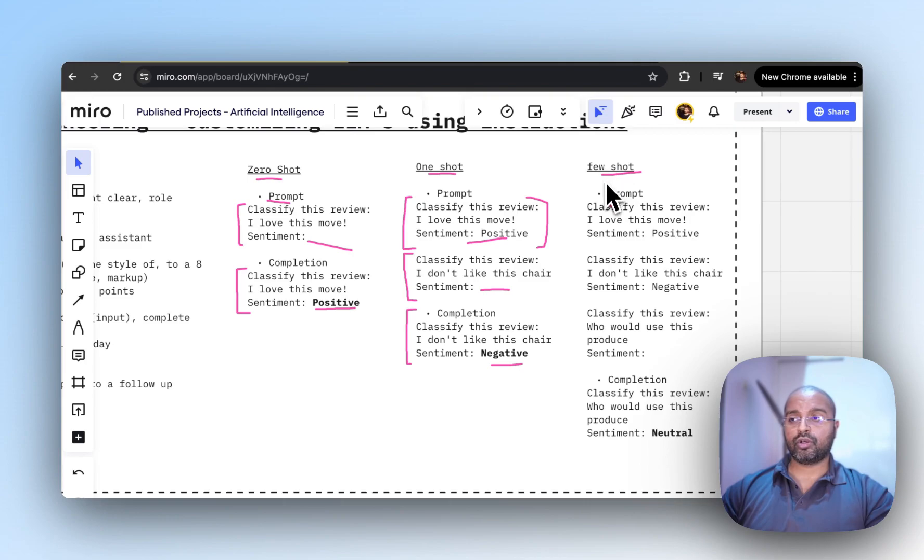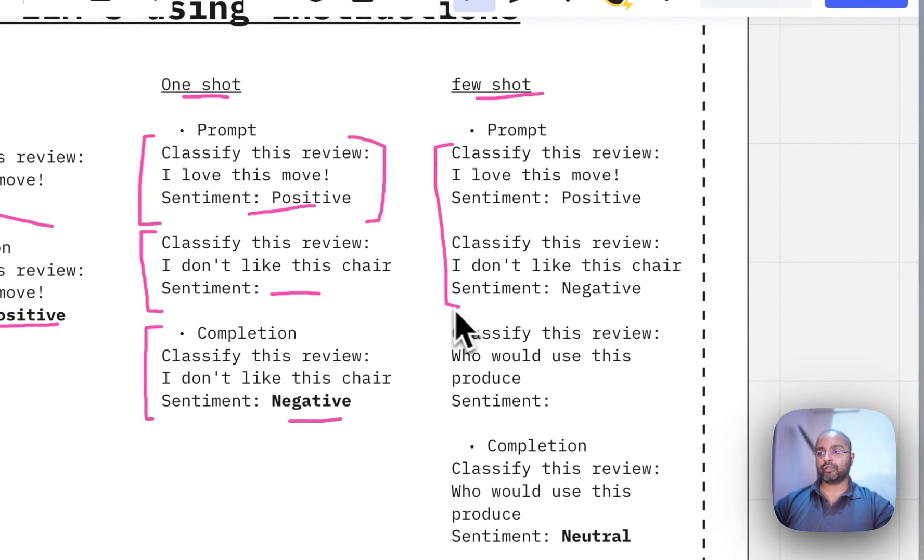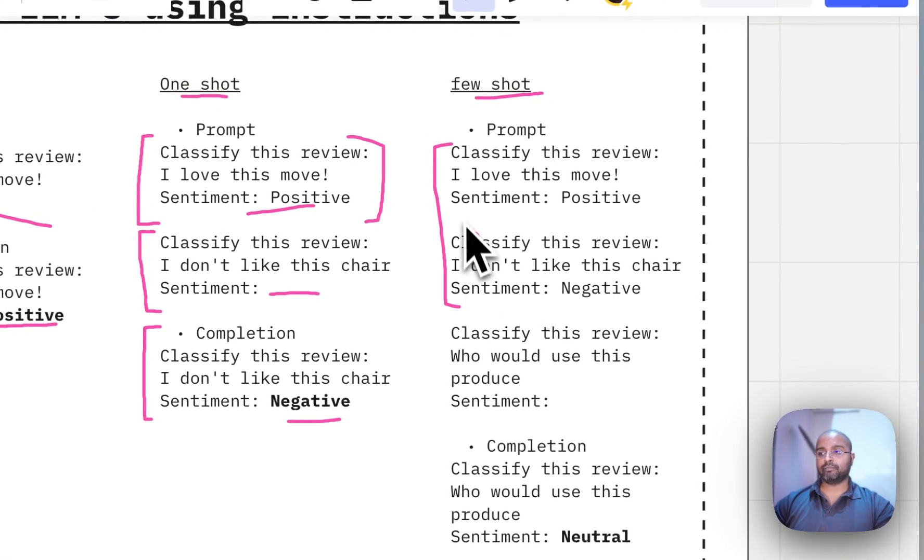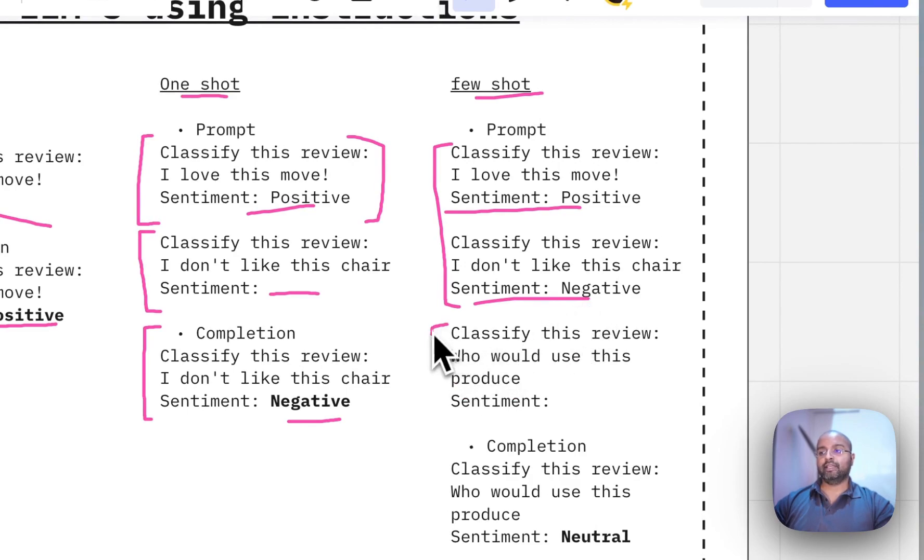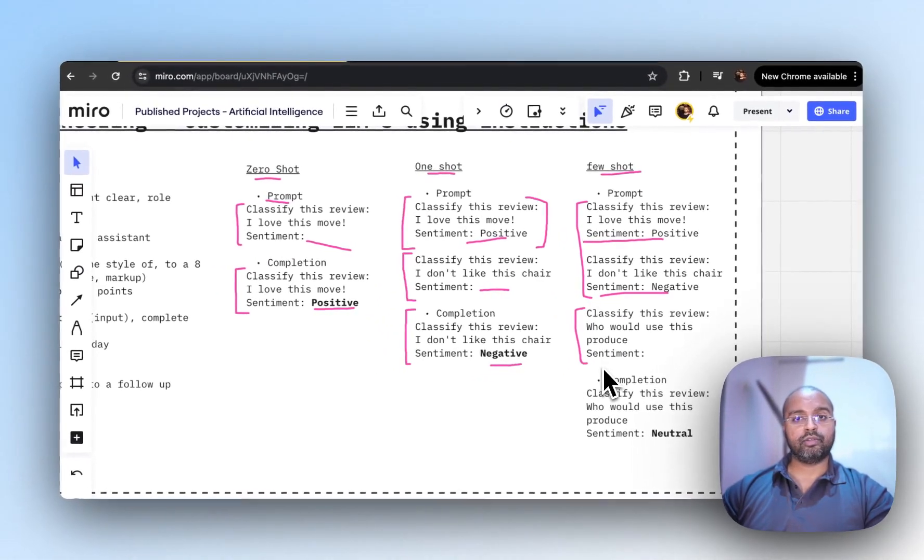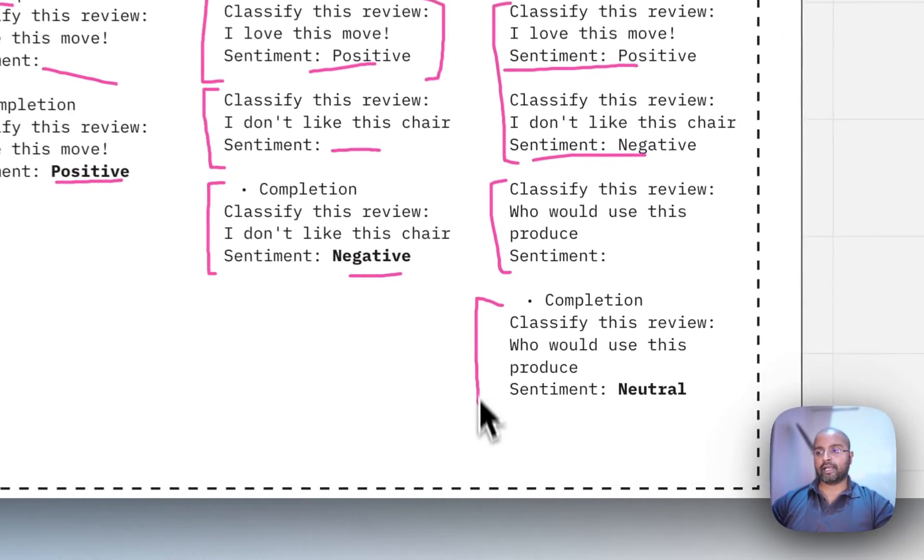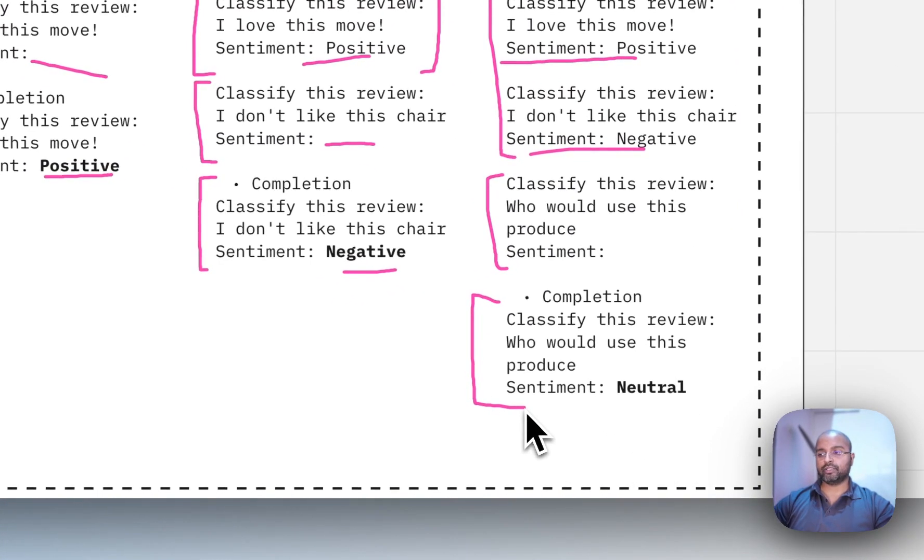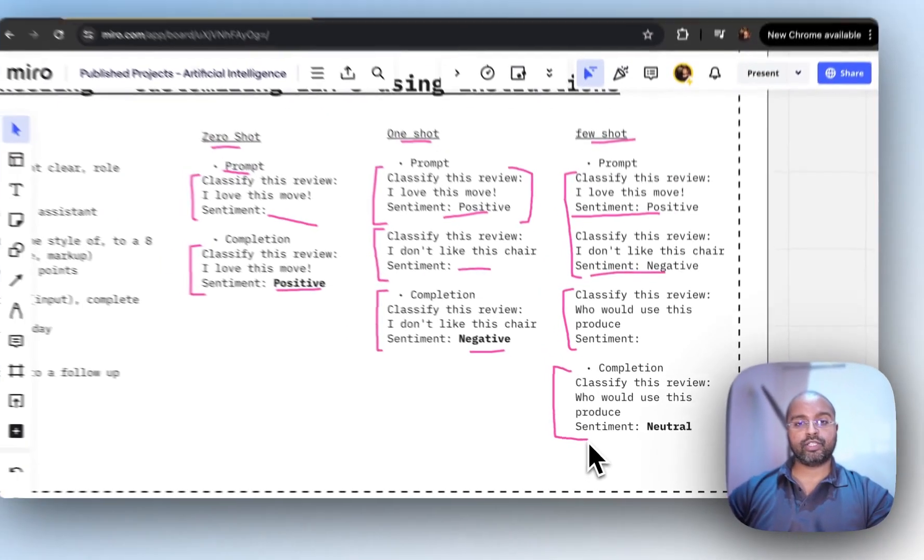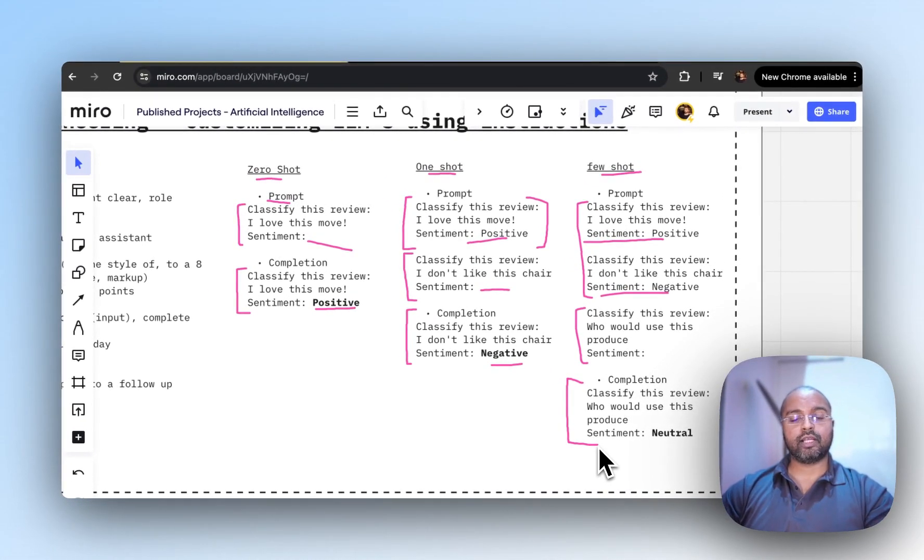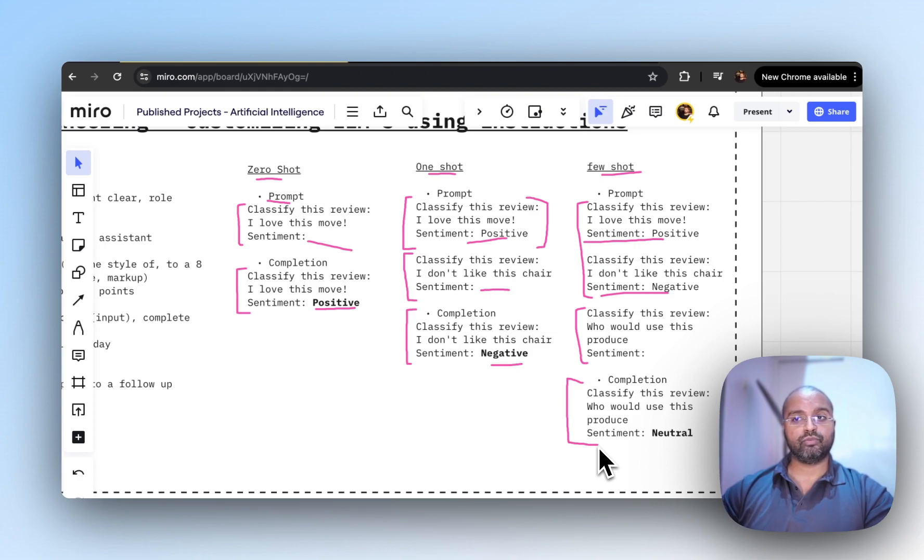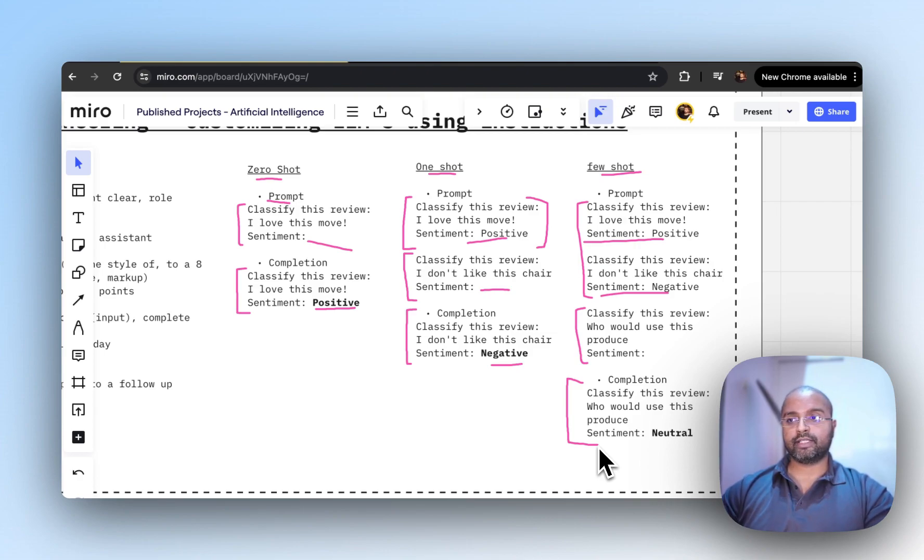There's also few-shot where you give multiple examples. Here we have one positive and one negative, then your own question to provide more context about how to work on the task, and it will come back with completion. This depends on the type of questions, context, and task. Sometimes one-shot might work, sometimes few-shot, sometimes zero-shot, but it all depends on your business context.